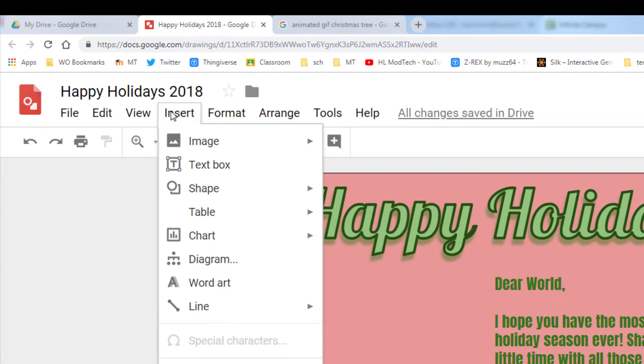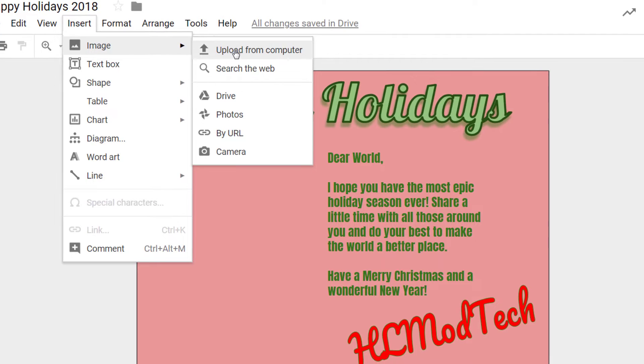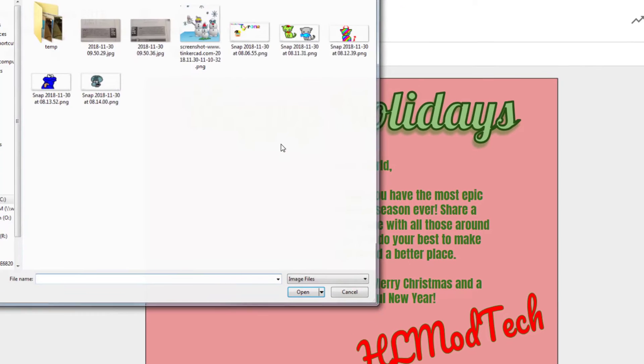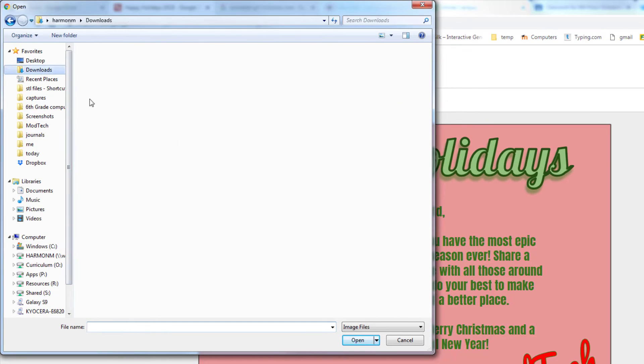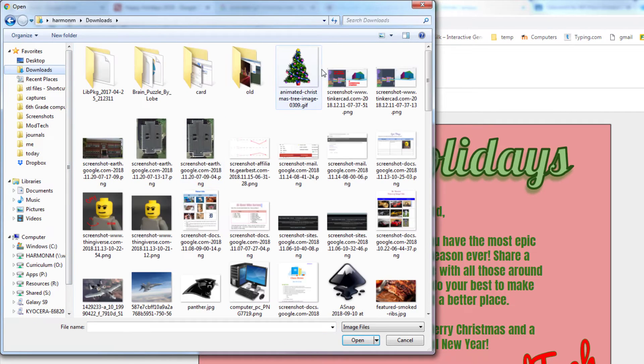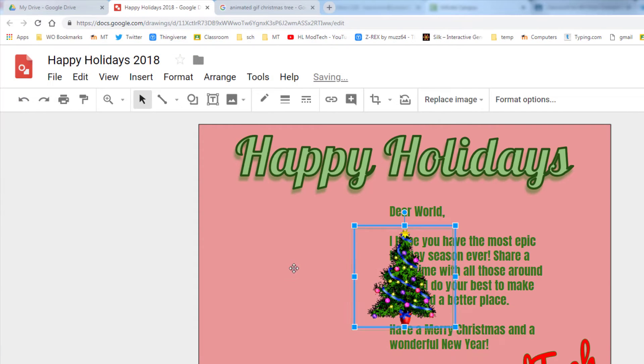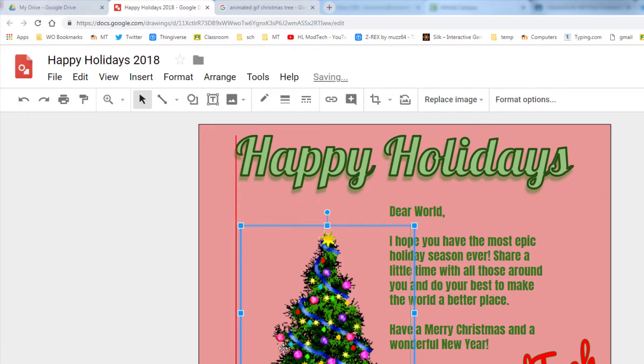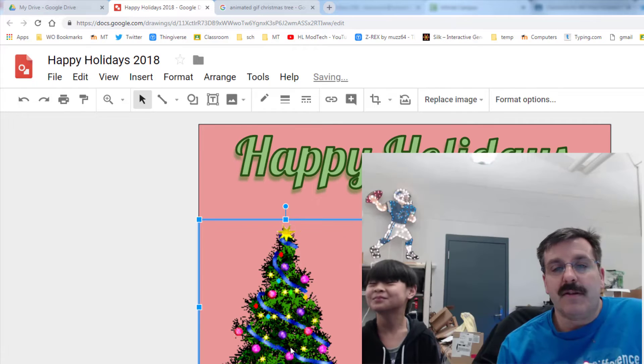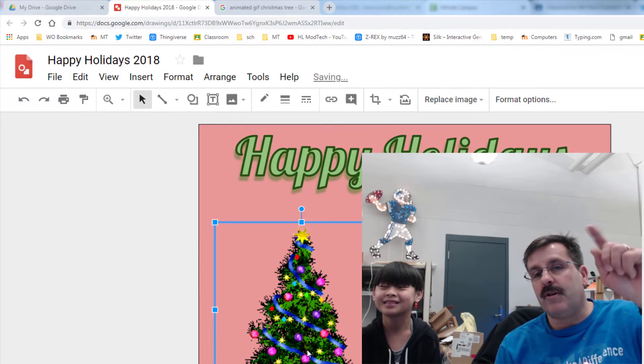He did 'insert image' and uploaded it. Because he was uploading an animated GIF, when it entered the project you can see that it actually animates. So we wanted to share that with you—something you can do.